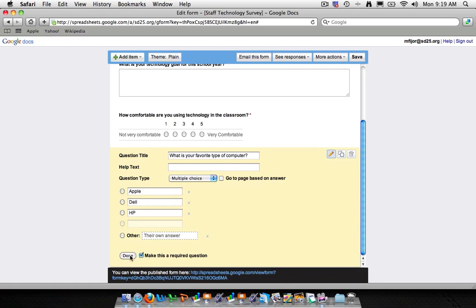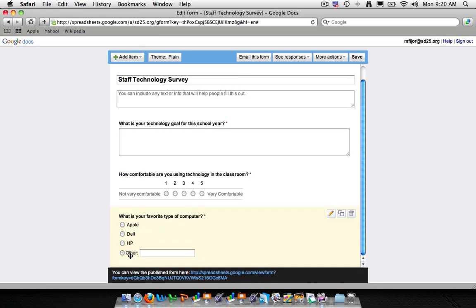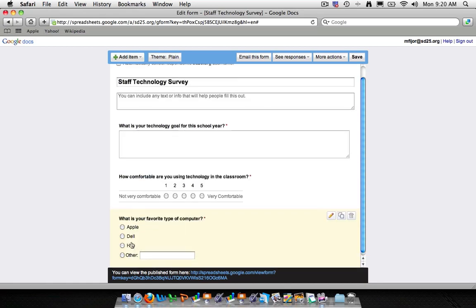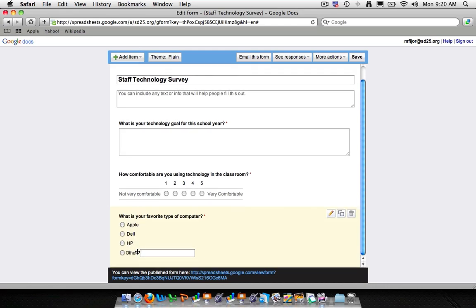And we'll make this required. Go ahead and click done. And you'll see Apple, Dell, HP, and other. And now you see we have the beginnings of a pretty decent form.